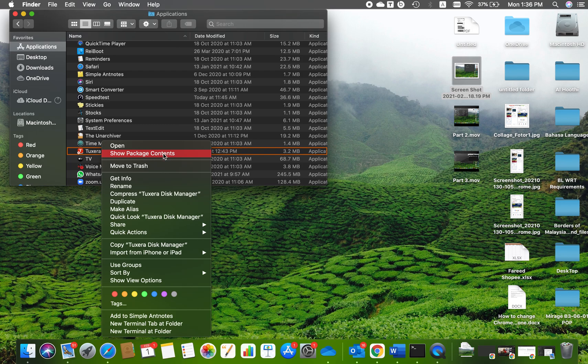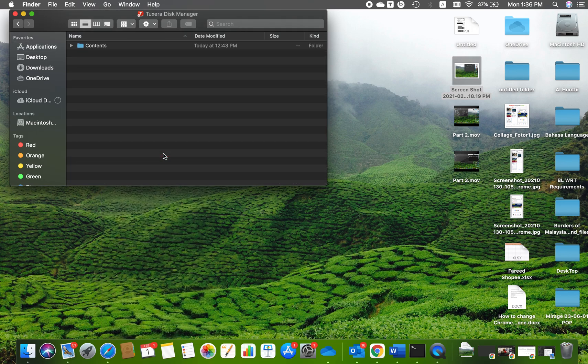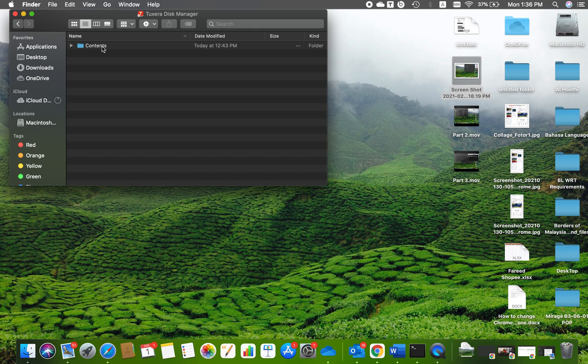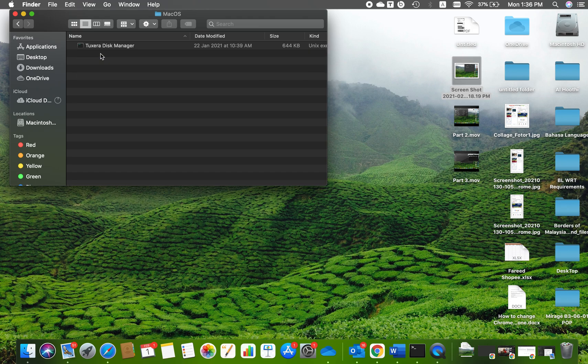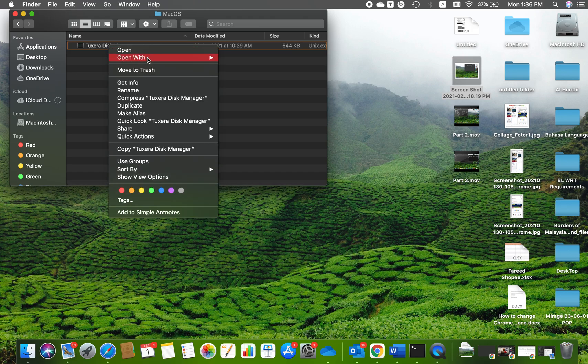After that, you'll get to the Contents folder. Double-click on that, then double-click on MacOS to open it. Then click to open it with Terminal.